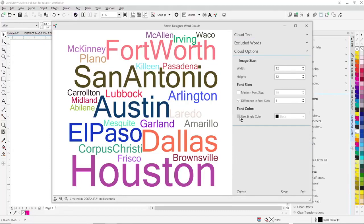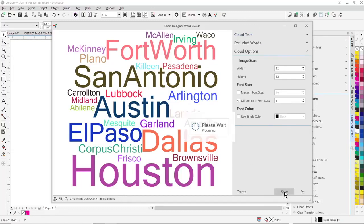You have a variety of options, including the absolute size of the graphic, the difference in font size as well. You can make this a single color for laser engraving or vinyl cutting, or you can set it up as a multi-color design. Once you get your word cloud set up to bring it back into CorelDRAW, you just click on save.